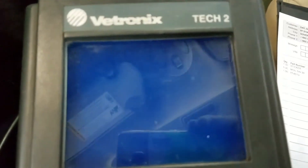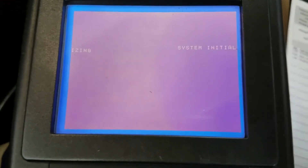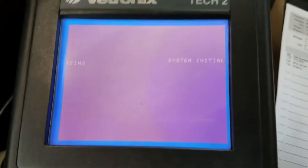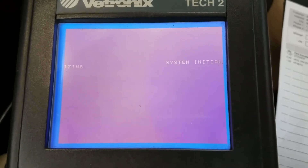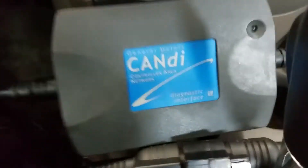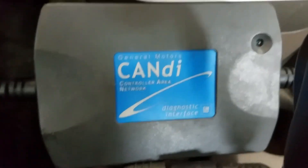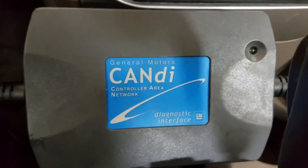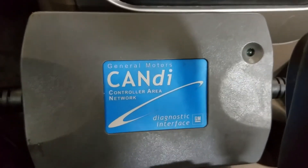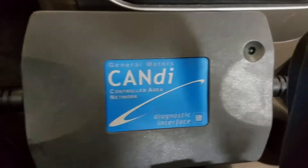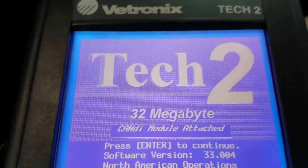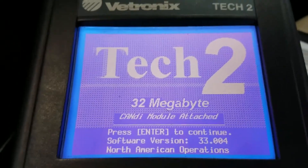We're going to be pulling codes on a Saturn Ion today using the GM factory Tech 2. In order to communicate with this car we're also going to need the CANDI module, which connects in-line between the Tech 2 and the OBD2 port. All right, so we got it fired up here.